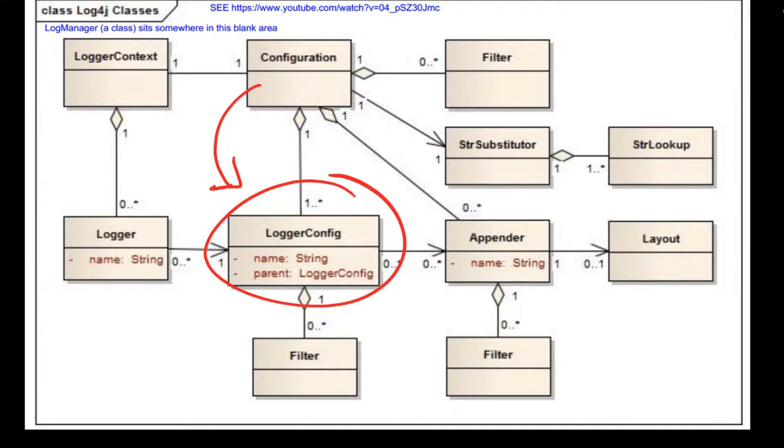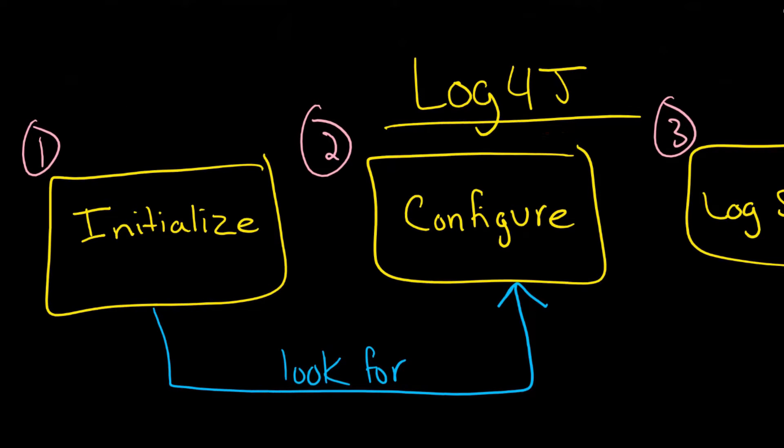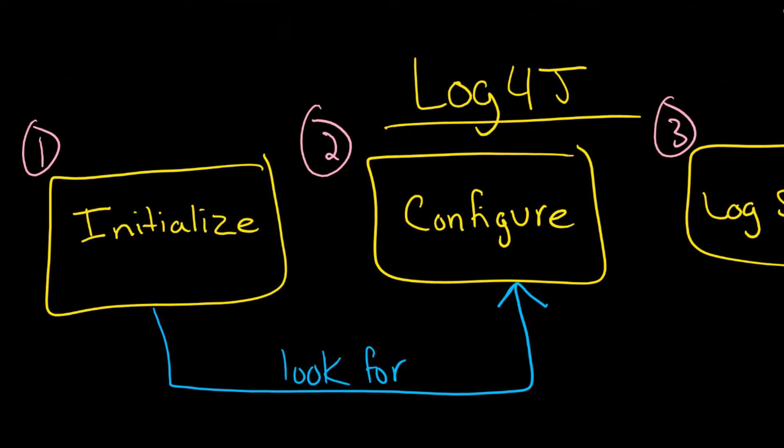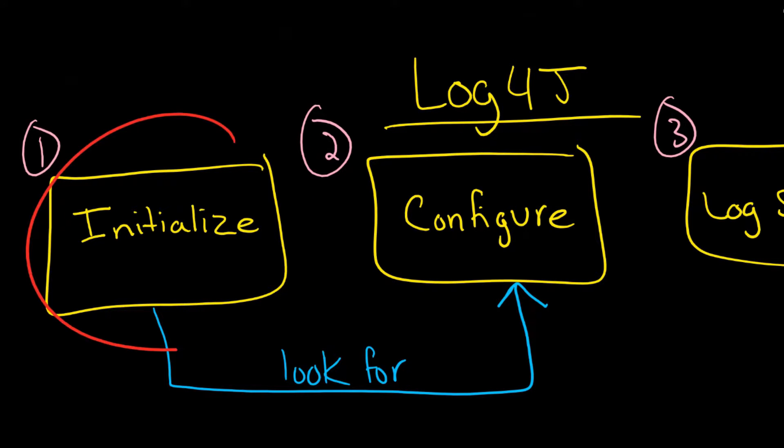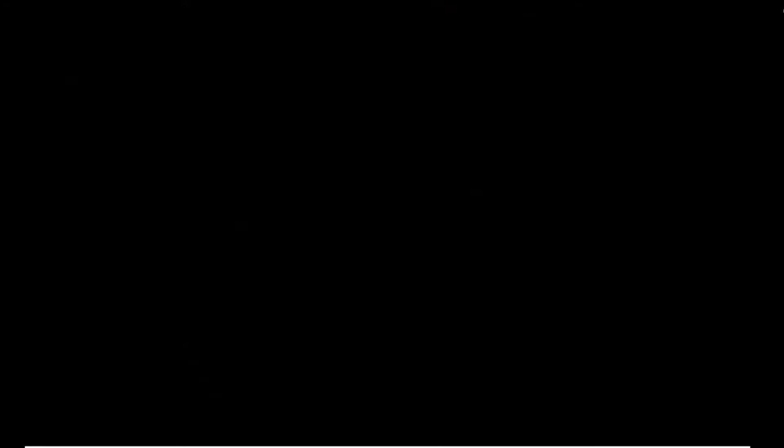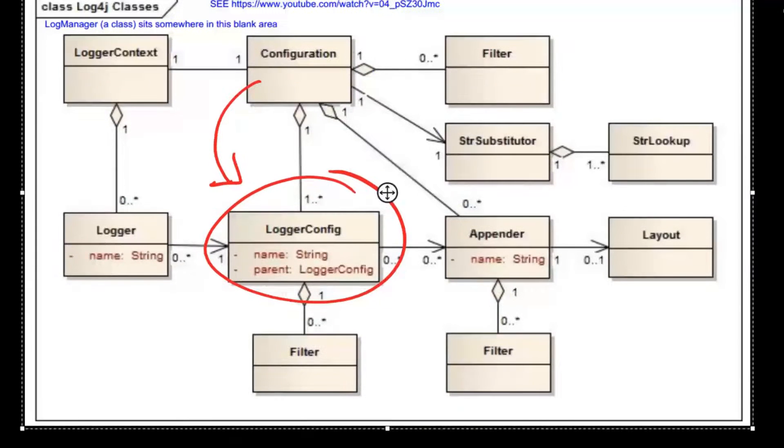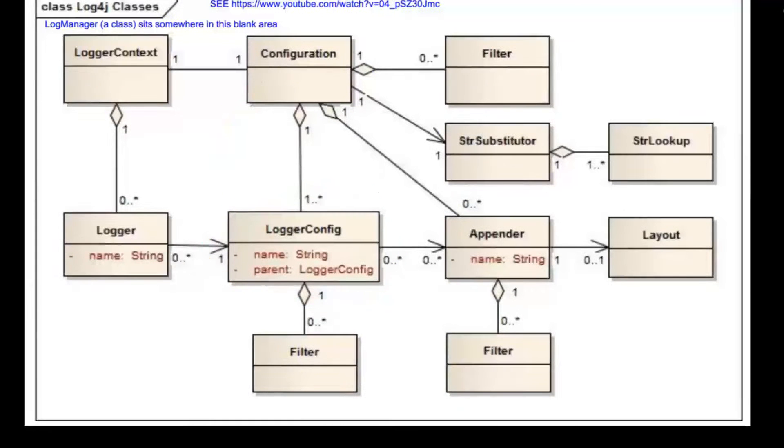Essentially, the logger is going to read a logger config, which itself comes from this configuration. Remember that configuration came from when we did our initial configuration, which itself came from the initialization of the system. When all of that has happened, then you can get to these appenders.